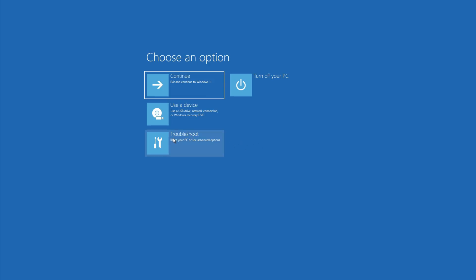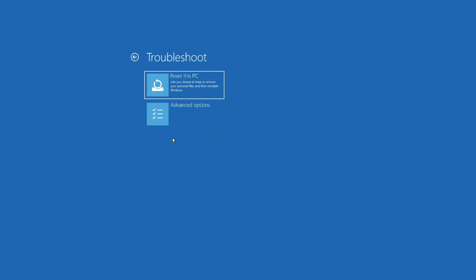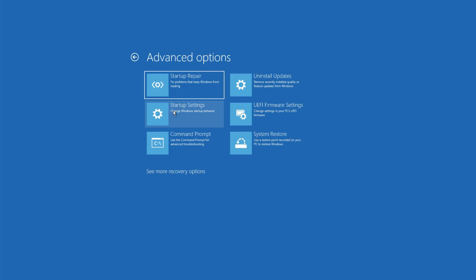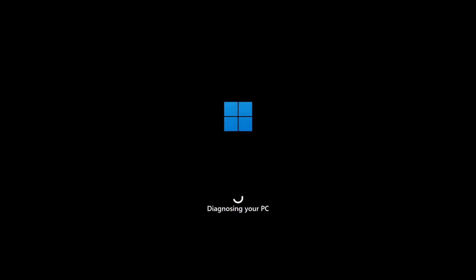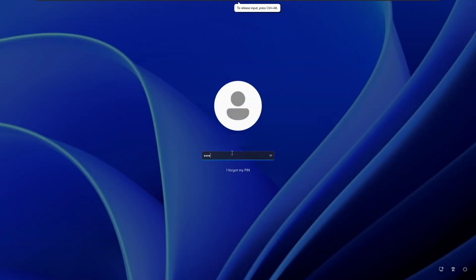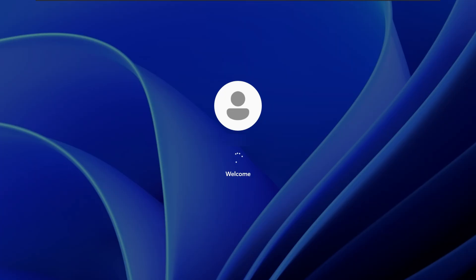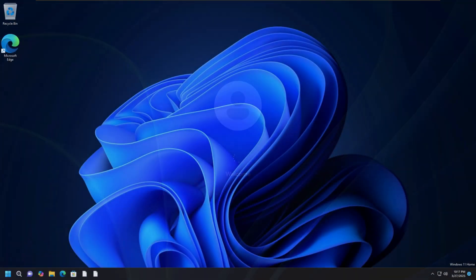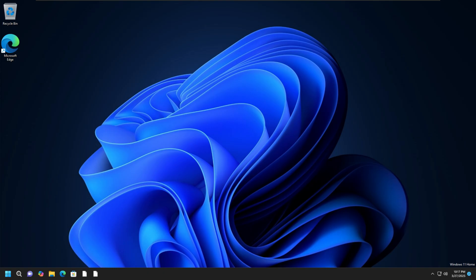From the WinRE screen, select Troubleshoot, then select Advanced Options. Under Advanced Options, select Automatic Startup Repair. You will be asked to select the user account to continue — do so and continue. If asked, enter your password and click Continue. Windows Automatic Repair will now begin to identify and resolve the problem. This process may take some time and your system may even reboot.